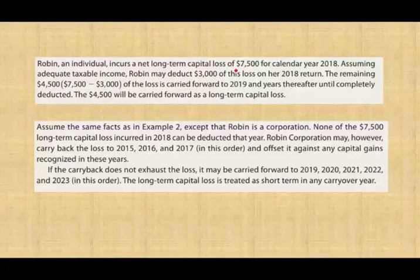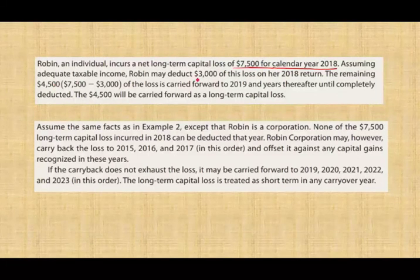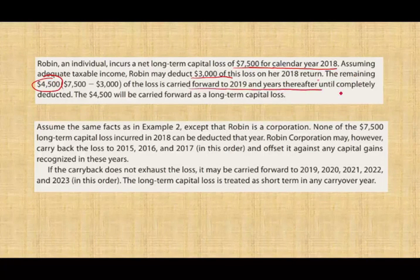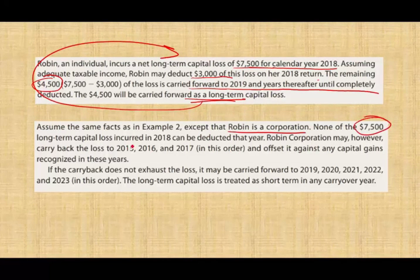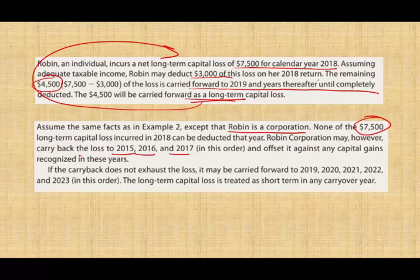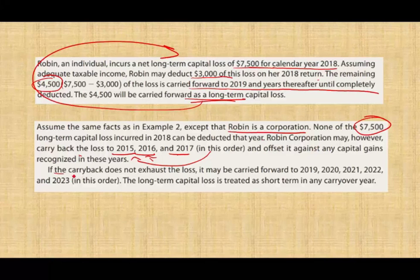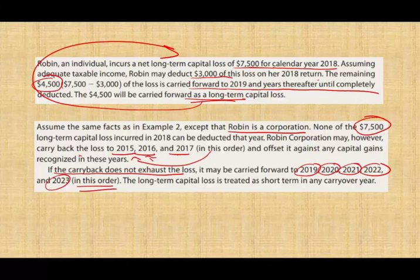Here are two examples. Robin, an individual, incurred a net long-term capital loss of $7,500 for 2018. Assuming adequate taxable income, Robin may deduct $3,000 on the 2018 return, and the remaining $4,500 is carried forward to 2019 indefinitely as long-term, retaining its character. Now assume Robin is a corporation. None of the $7,500 loss can be deducted in 2018 because there is no capital gain to offset. The corporation can carry back the loss to 2015, 2016, and 2017 to offset capital gains recognized in those years. If the carryback doesn't exhaust the loss, it carries forward to 2019 through 2023 and is treated as short-term.